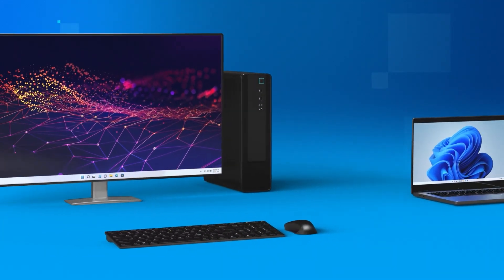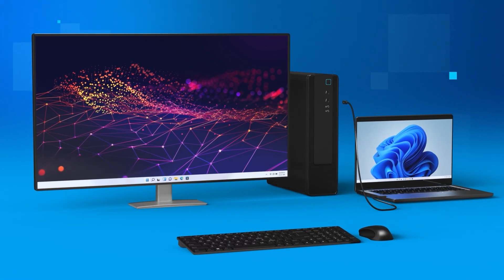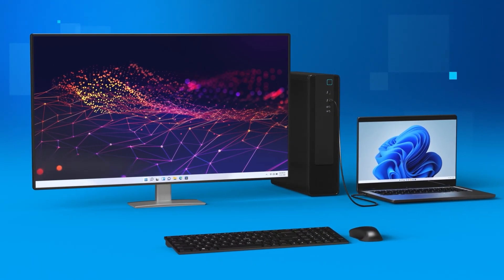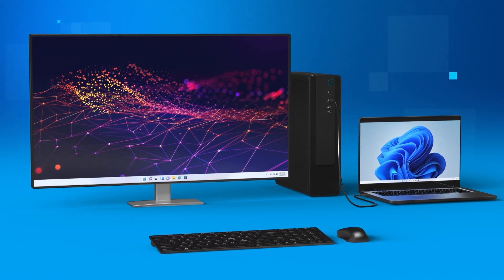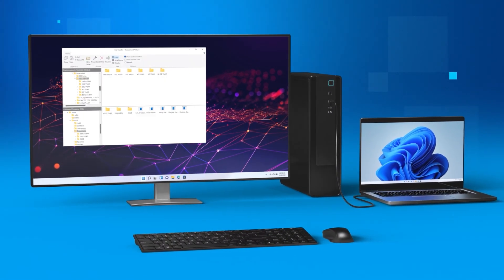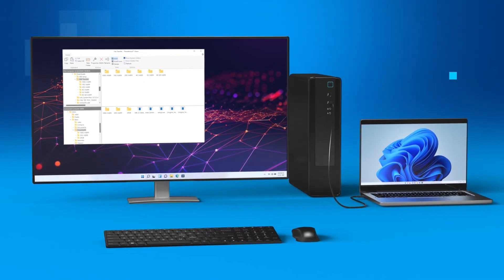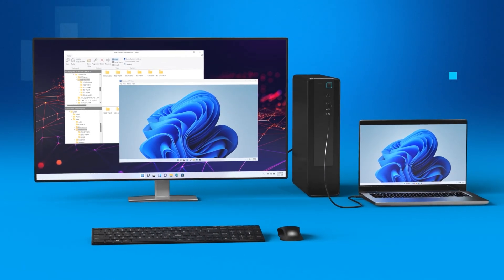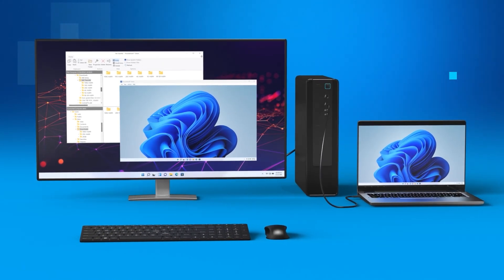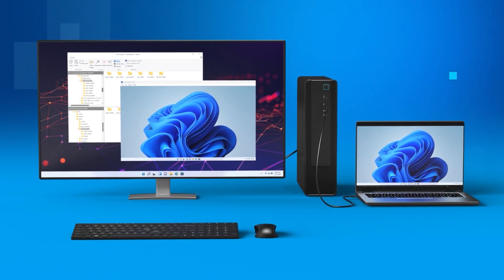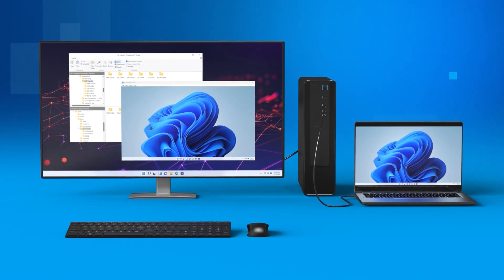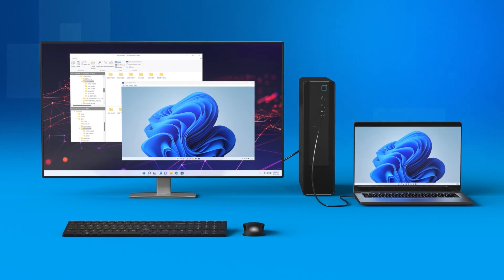What if you could connect two PCs and practically use them as one, seamlessly transfer files between them, and control one PC from the other, sharing your monitor, keyboard, mouse, and storage?